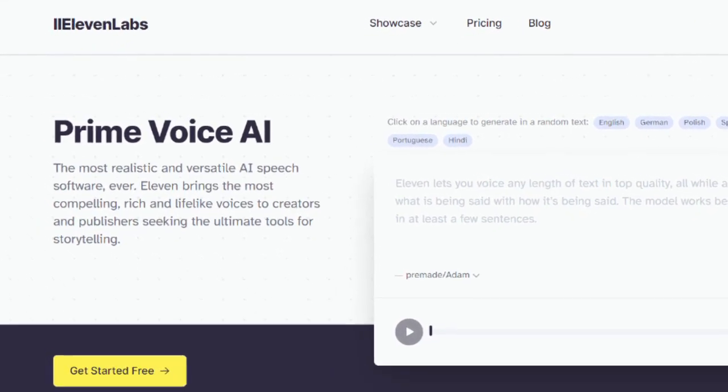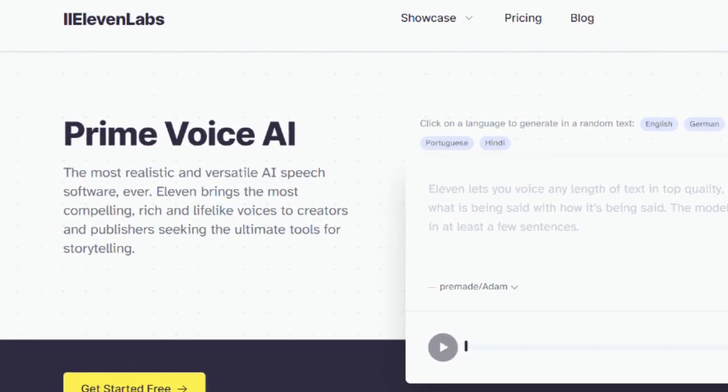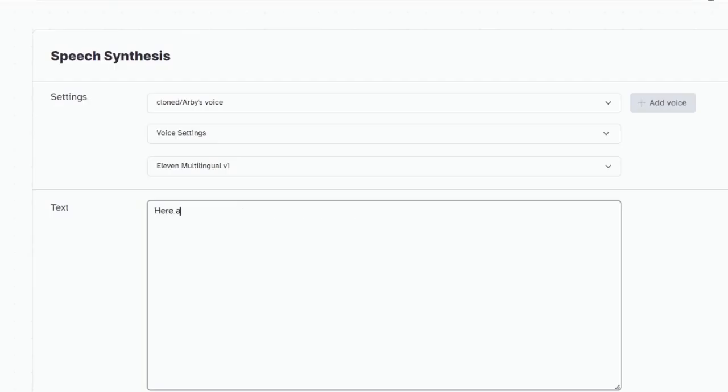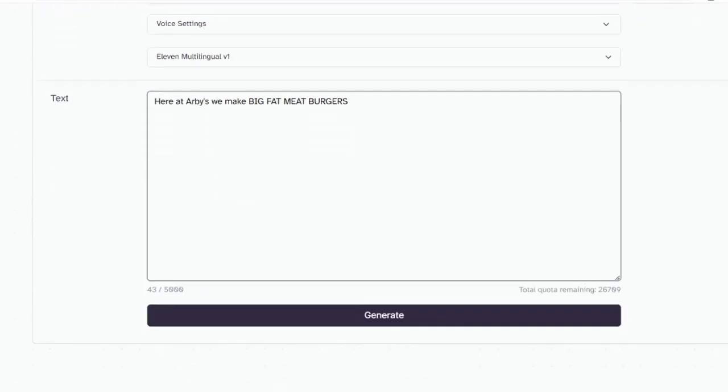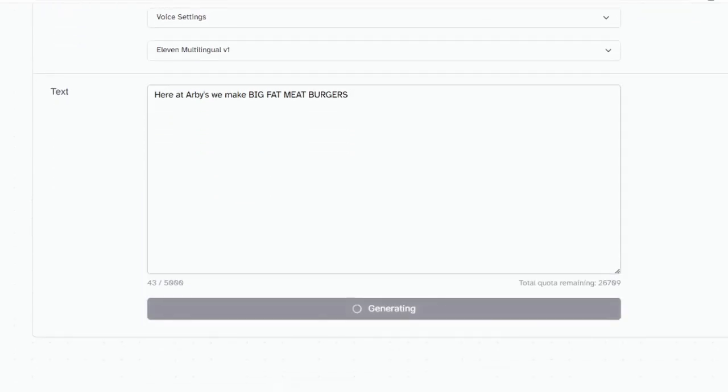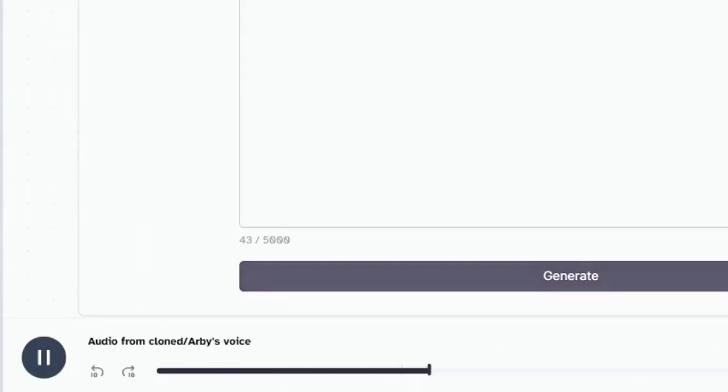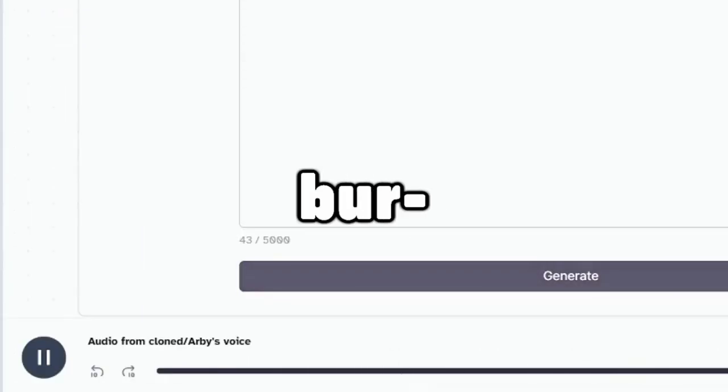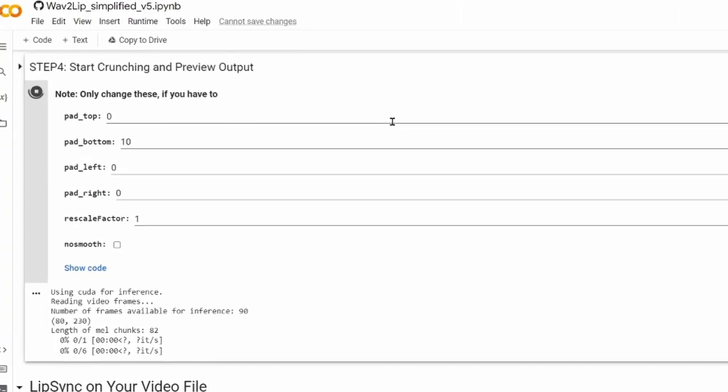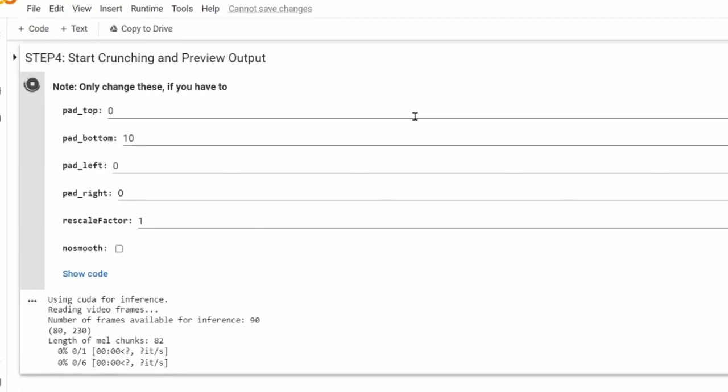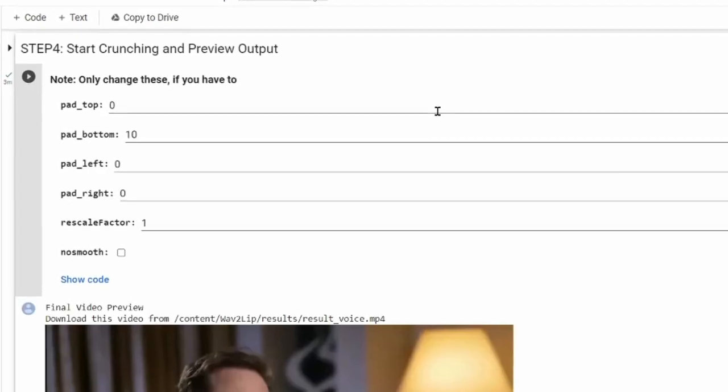To make this clip, I use Eleven Labs' AI voice cloning tool that works really well to clone anyone's voice. Here at Arby's, we make big fat meat burgers. Then I use Wave 2 Lip to sync the audio with a video file.